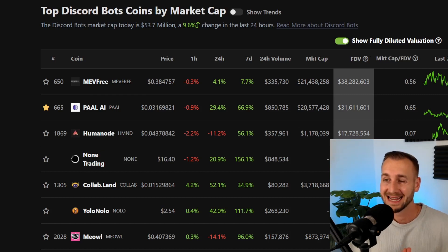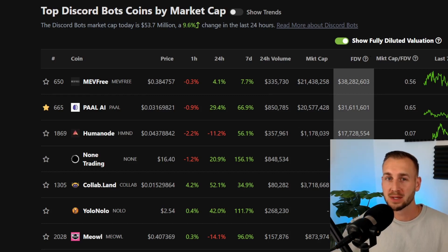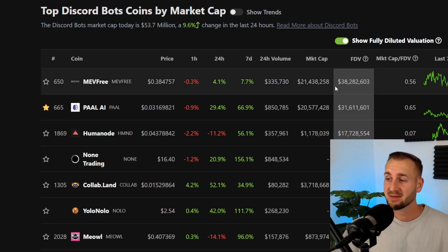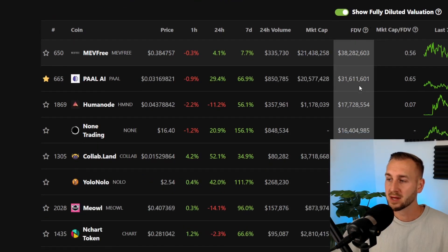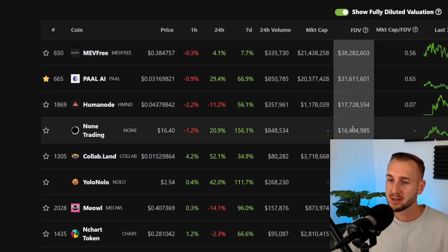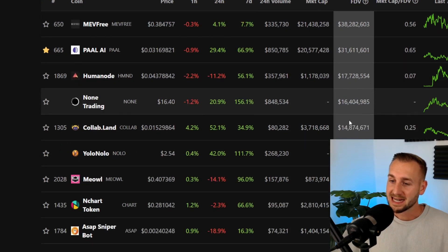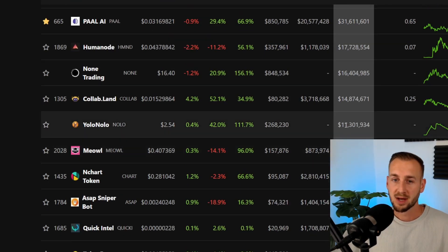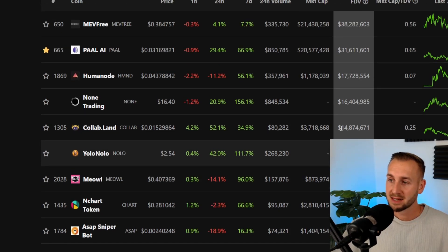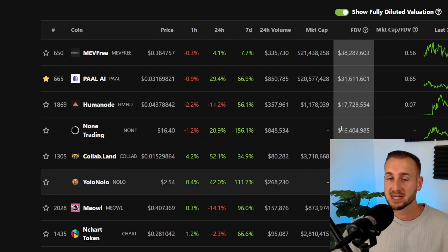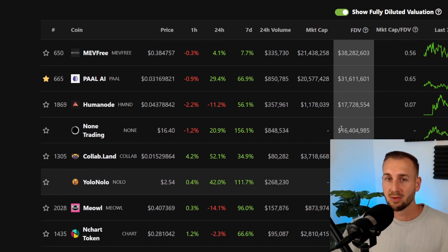A full tutorial coming up in this video, but we'll get started here by just having a quick look at the overview of the Discord bots category. So what we have here is the fully diluted valuations of the top Discord bots. You can see MEV free, 38 million dollars, PAL, 31 mil, Humanode, Nun, Collabland all coming in at the teens. And then we have YOLO NOLO down here, ticker NOLO, just 11 million dollars. As you can see a lot of these things are ticking up nicely, probably to do with the fact that Telegram bots Unibot is absolutely smashing it now over 200 million dollars in market cap.